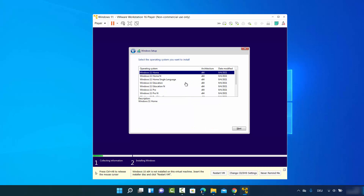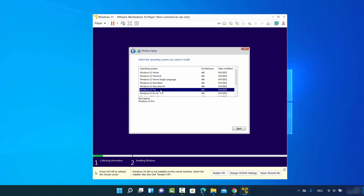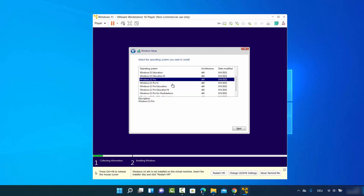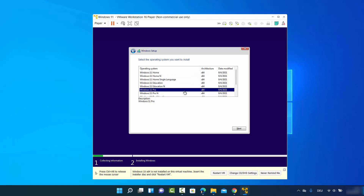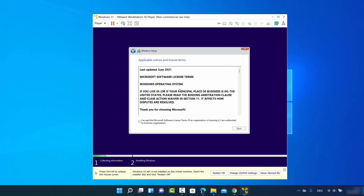Now you can choose which Windows operating system you want to install. I want to install Windows 11 Pro, but you can choose any other option. Click Next, then agree to the license terms and conditions by checking the checkbox and clicking Next.